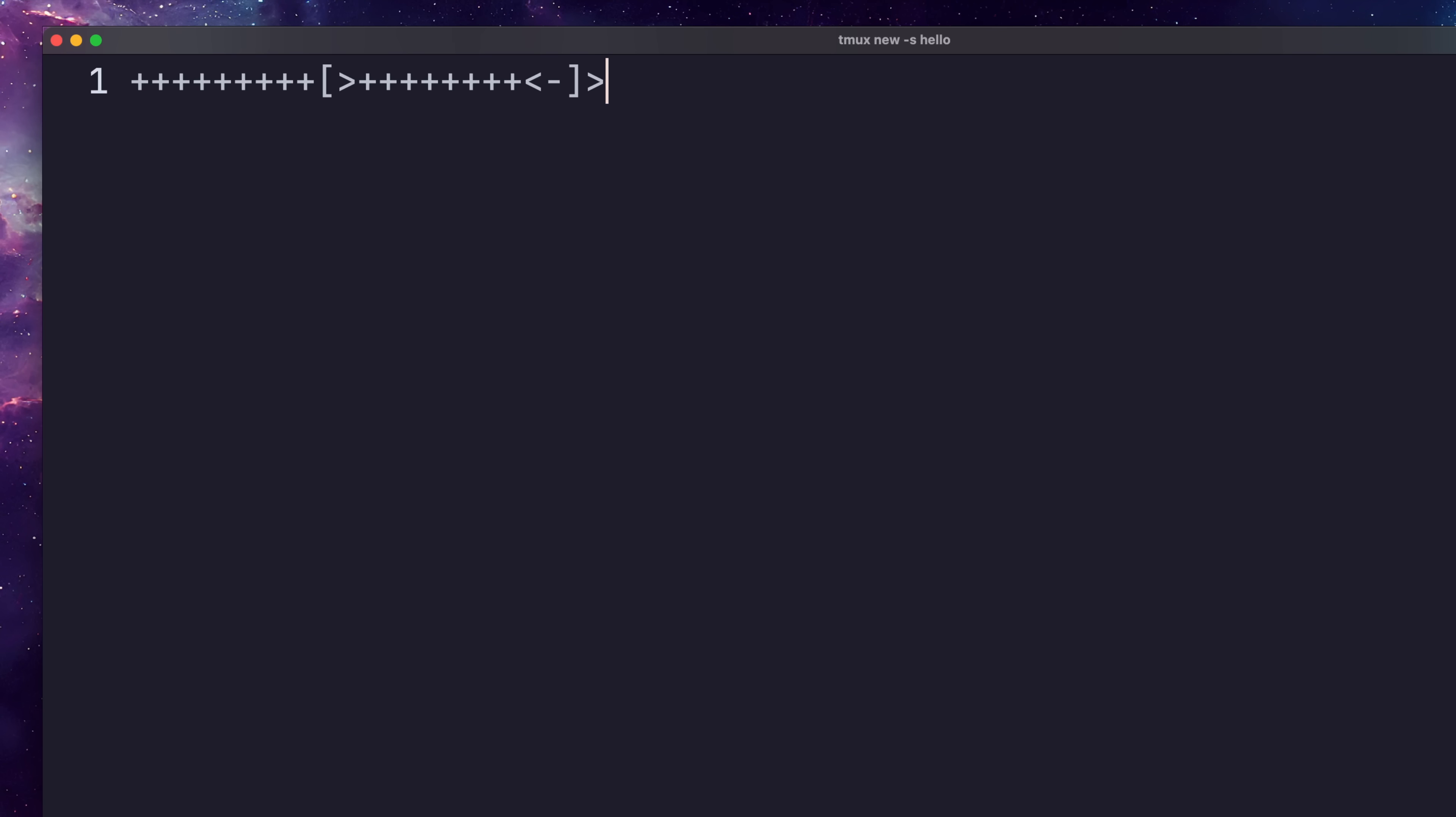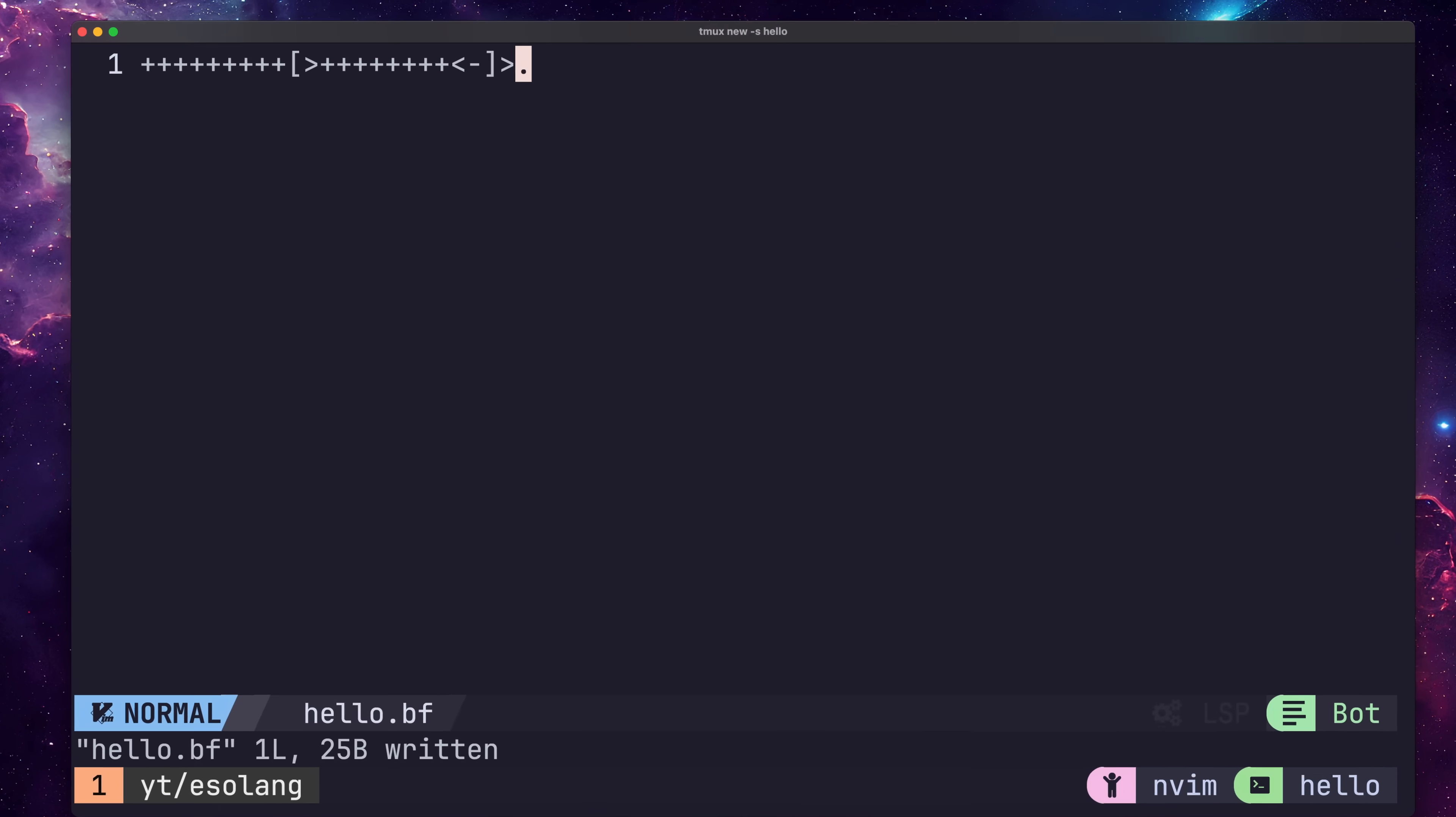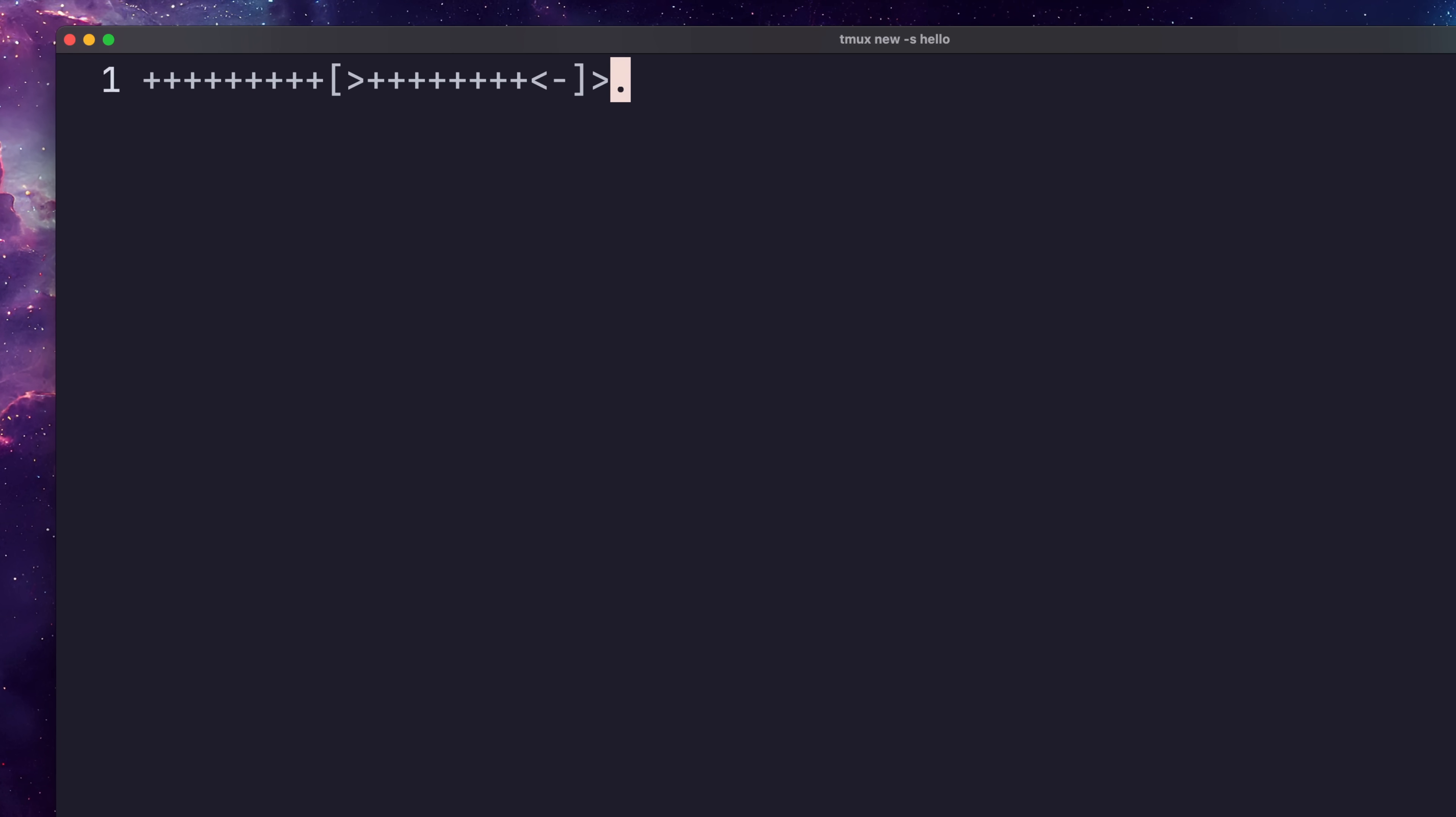After the loop, we then want to increment the pointer again to where our first letter's byte value is stored and print it out. Now if we run this code, we should see the letter H being printed to the screen.